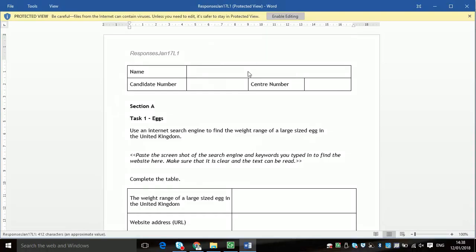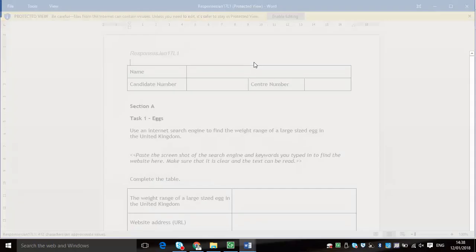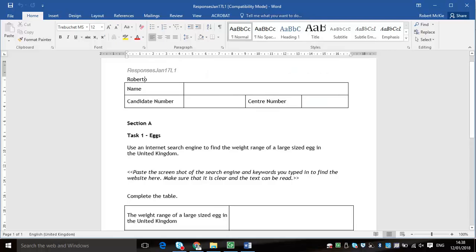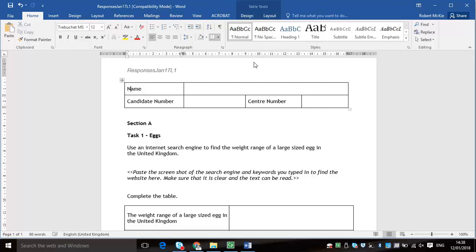Welcome to this new tutorial. This is the January 2017 Edexcel exam paper. We're going to be doing the questions, and hopefully this should help you in completing your own exam. It starts off with your open responses, and you fill out your personal details.